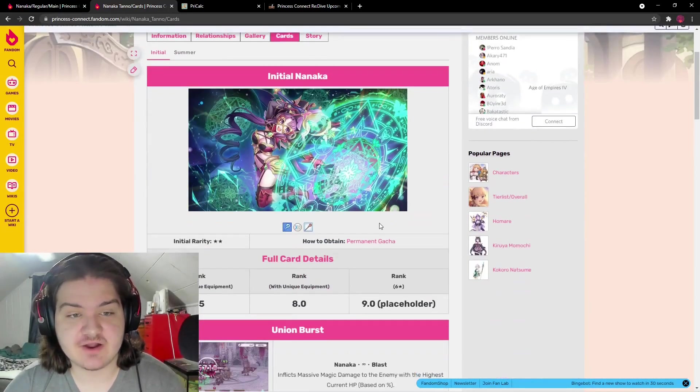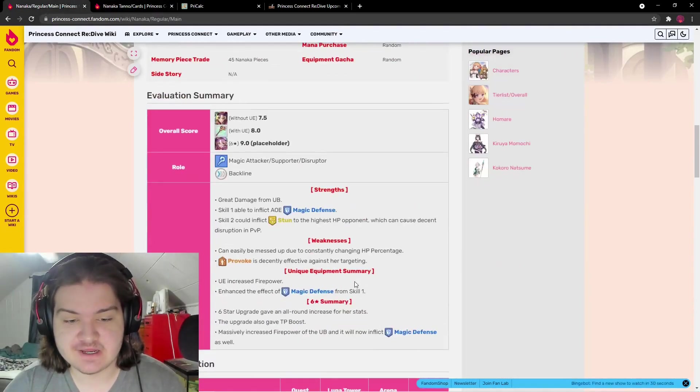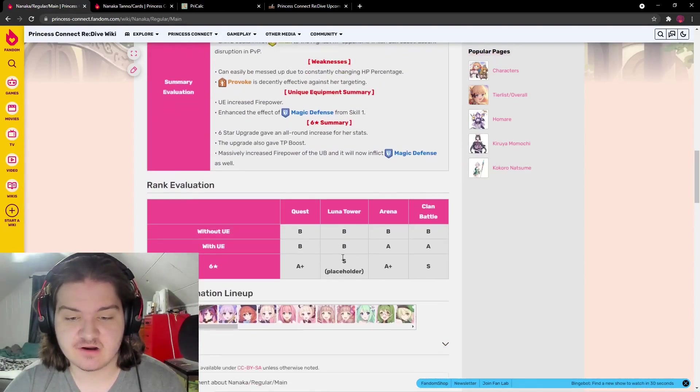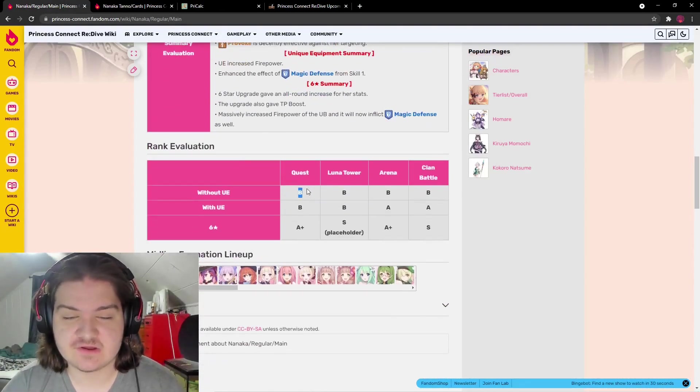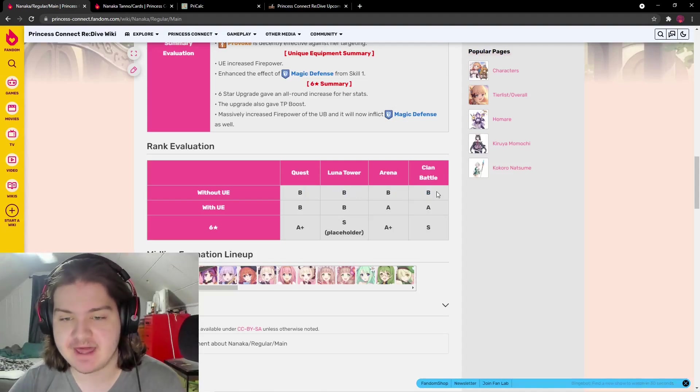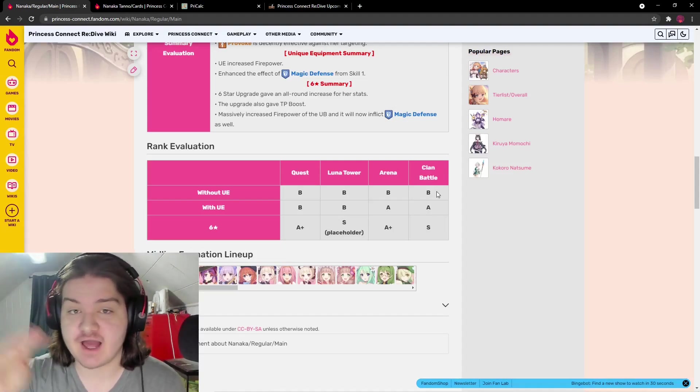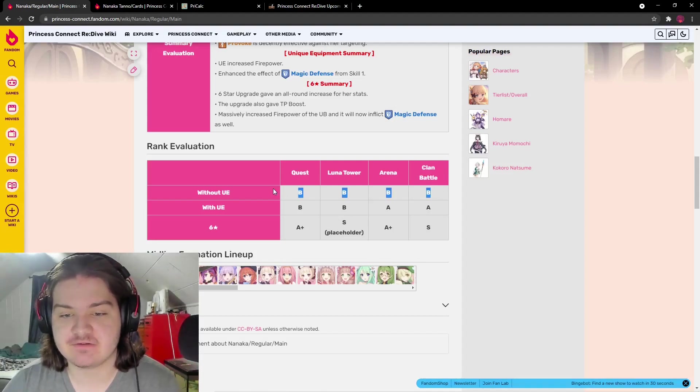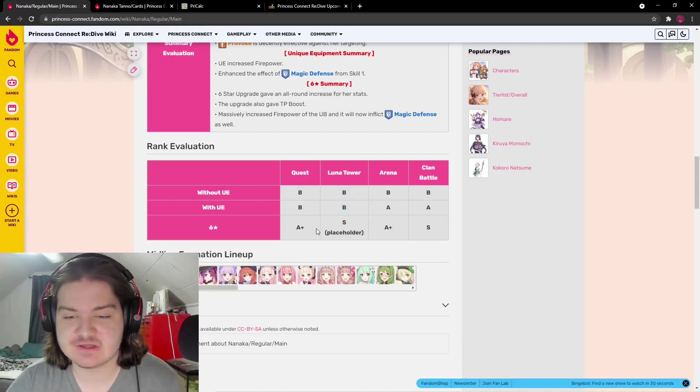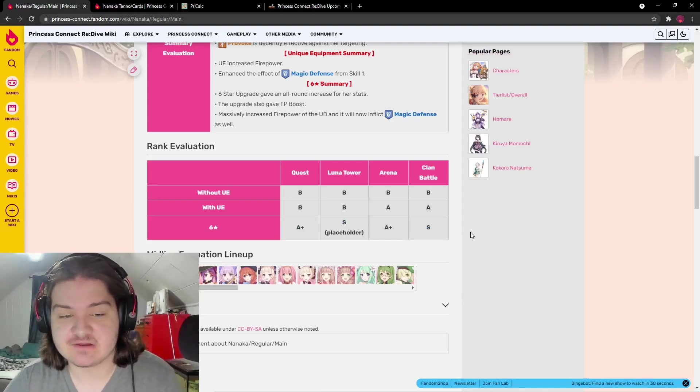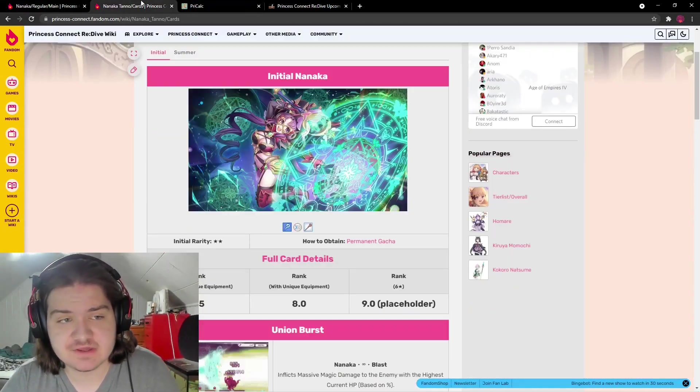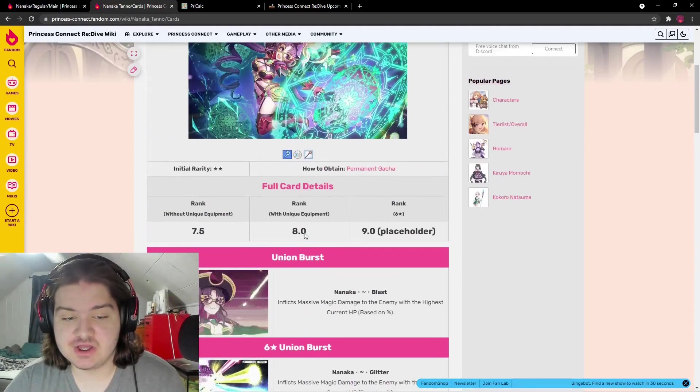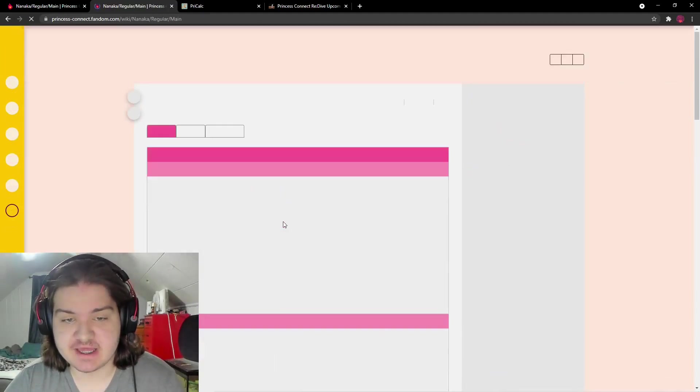She's a very good PVP character. She gets unique equipment and six-star. Without unique equipment at three, four, or five-star level in clan battle on the Japanese game two years ahead, she's still B tier. With unique equipment she's A tier in arena and clan battle. With six-star: S tier Luna Tower, A+ tier clan battle and quest. Very good all-around, mostly in PVP.